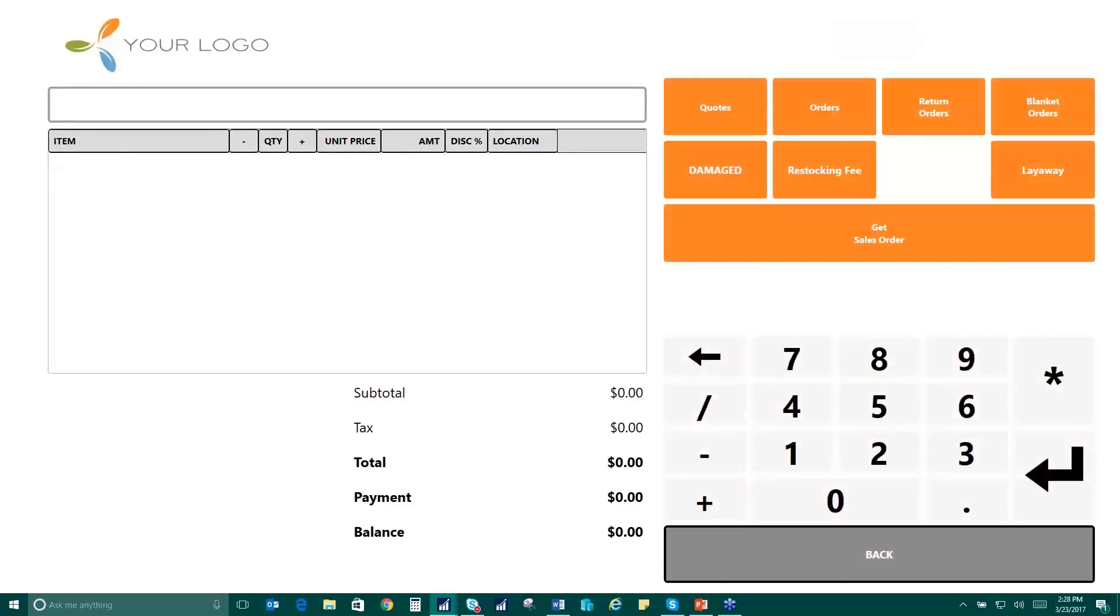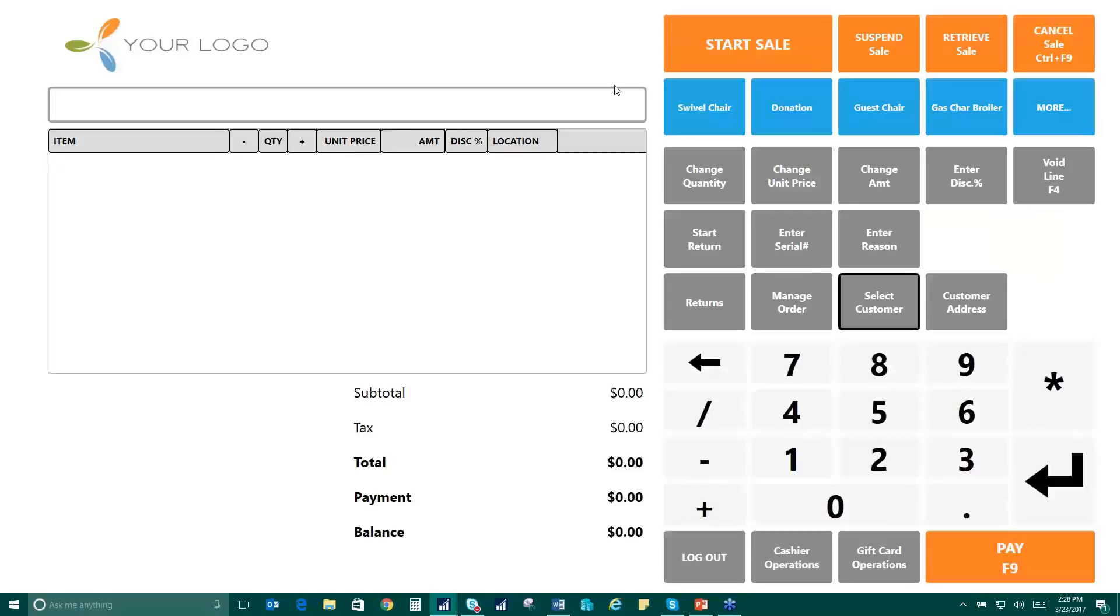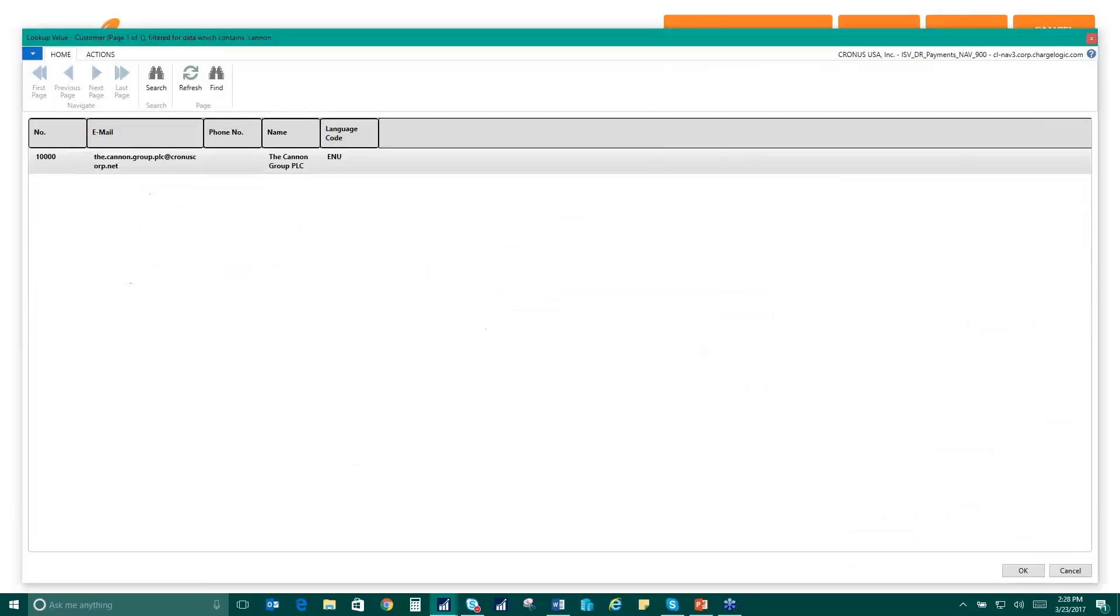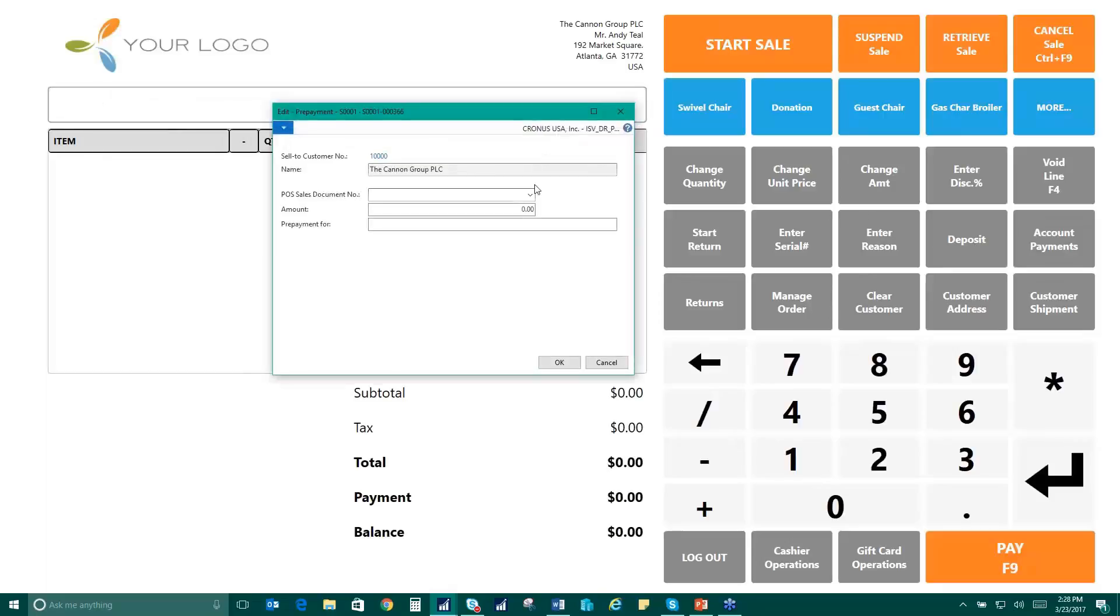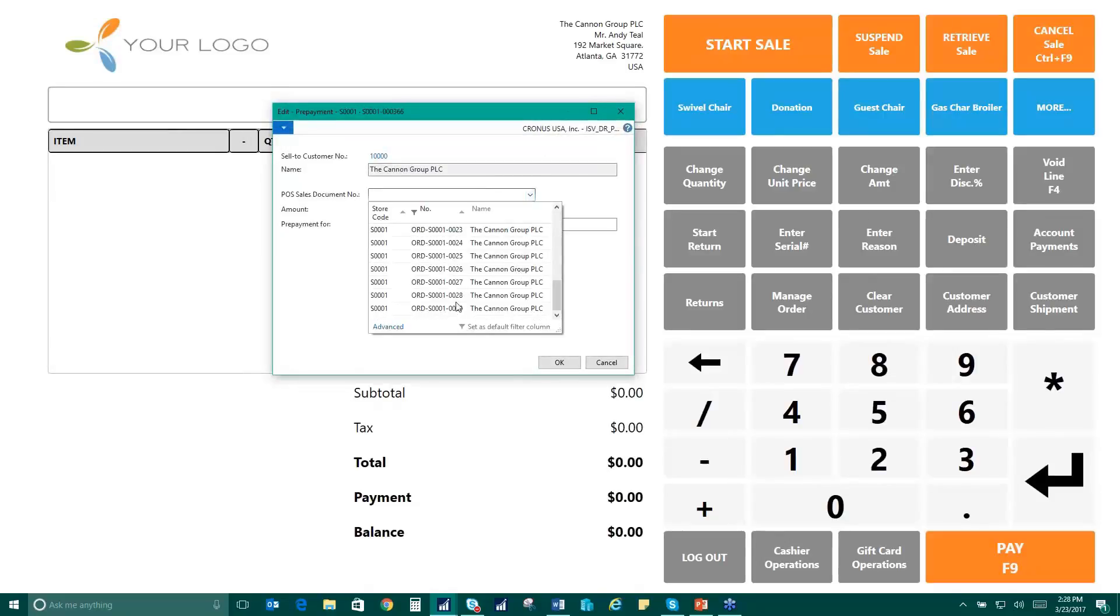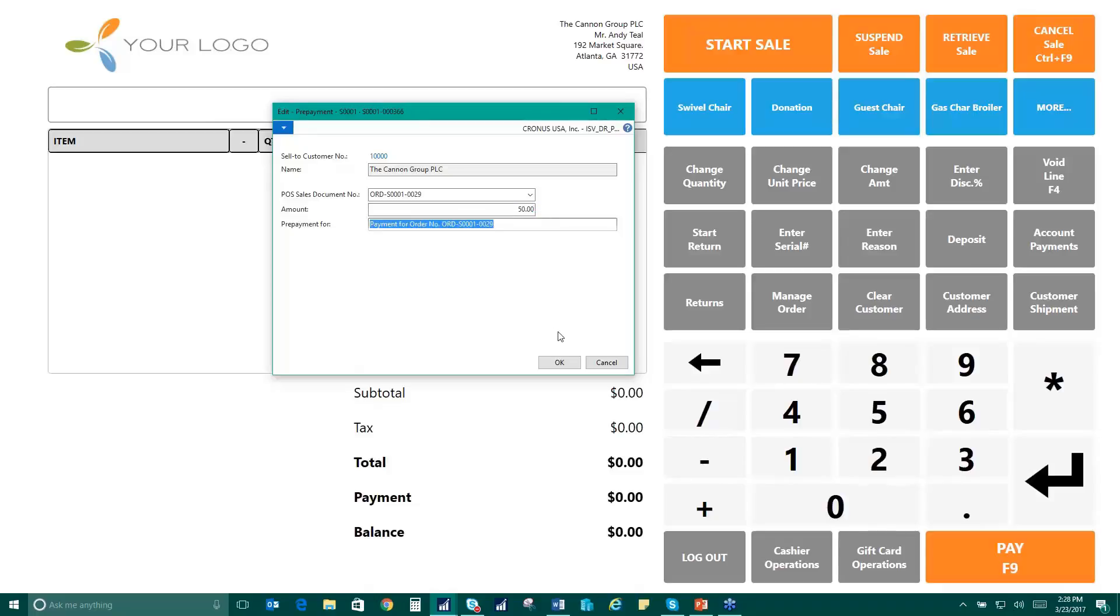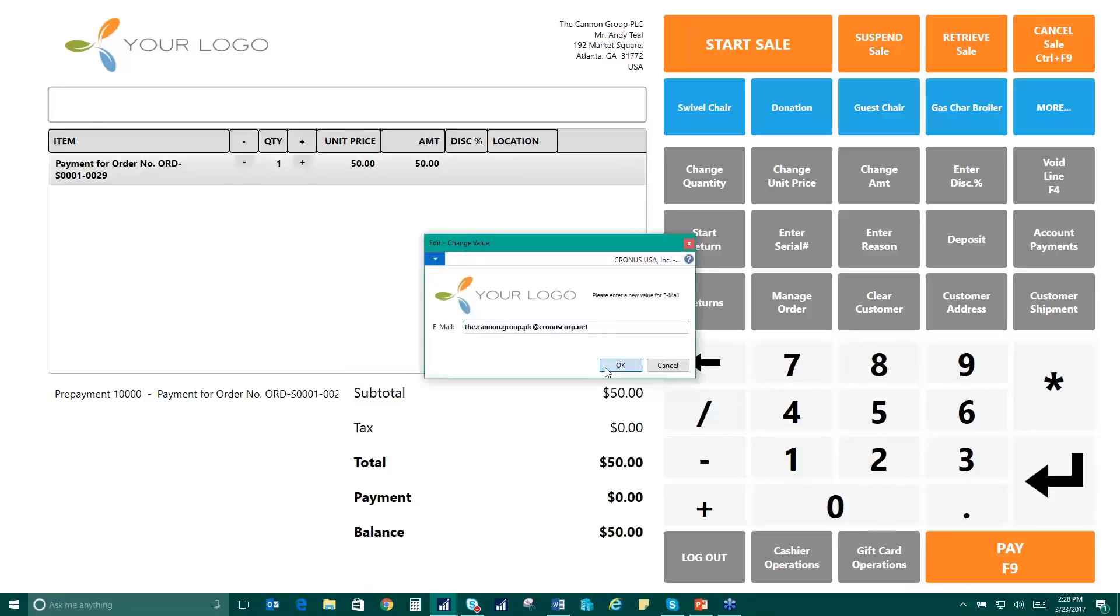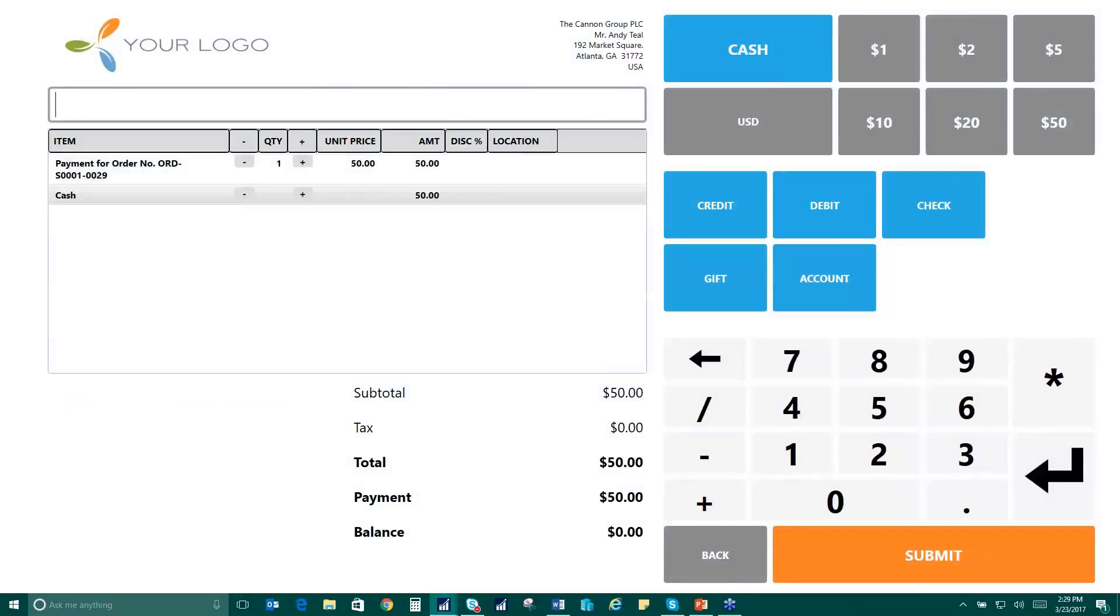And then when they come in the next day, let me see here. I'm going to select them again. Let's pull the cannon group. You can use the deposit button here. It'll ask me what point of sale document I'm looking for. So we'll find the last one here that we just pulled in. $503. You'll notice that that hub is $500 and with tax. And then we can choose how much we want to add. Maybe they just want to add $50 today to that order. We can go ahead and pay. We'll send them a receipt and we'll take $50 cash here.